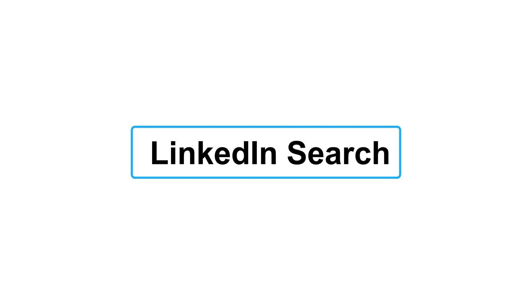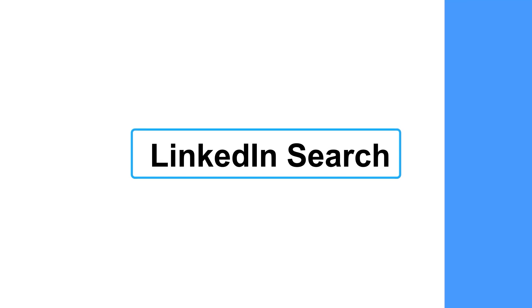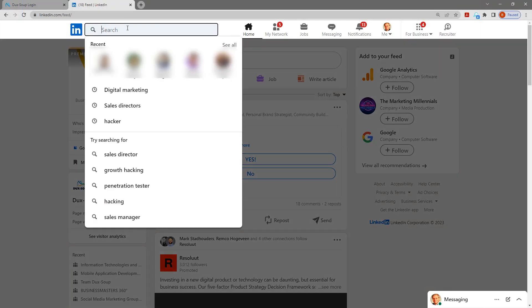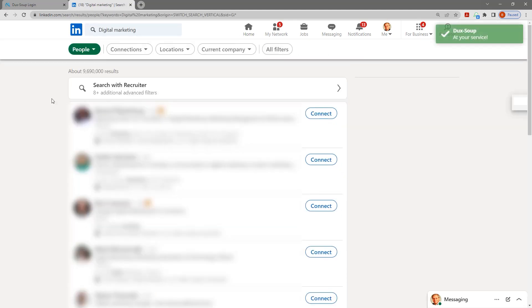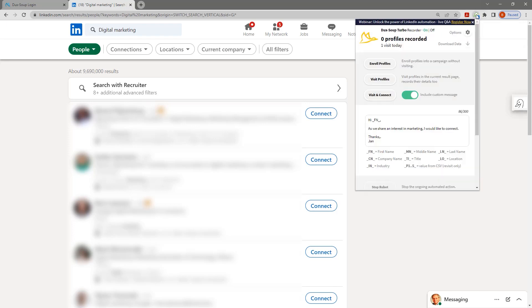1. LinkedIn search. Enter a keyword in the search field and press enter. A pop-up appears at the top right of your browser whenever DuckSoup detects a list of profiles it can visit.